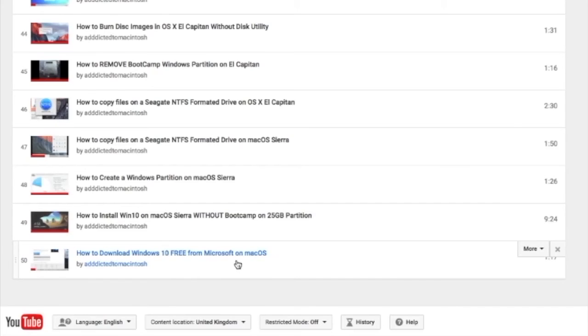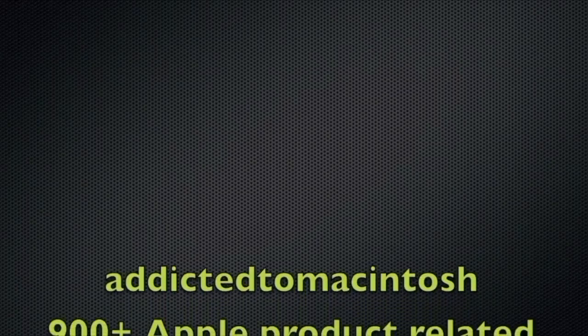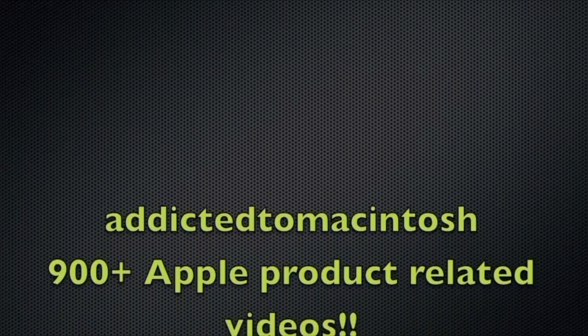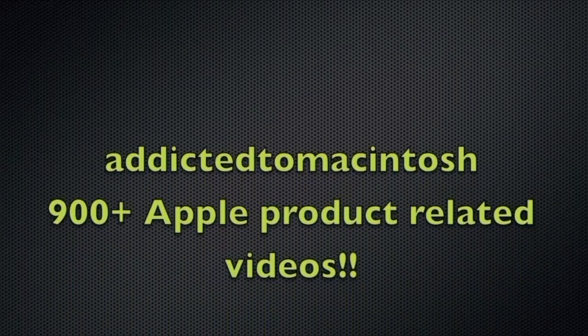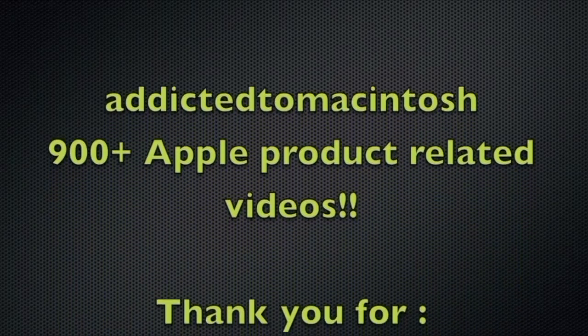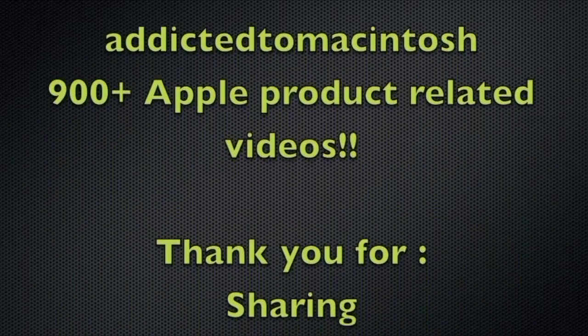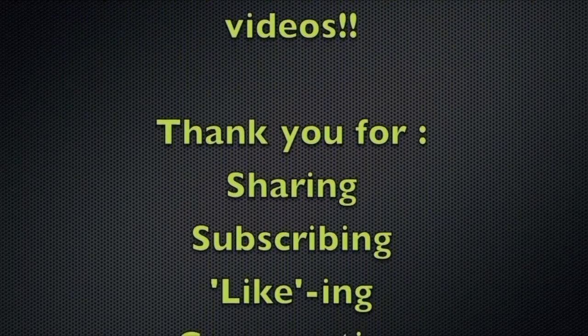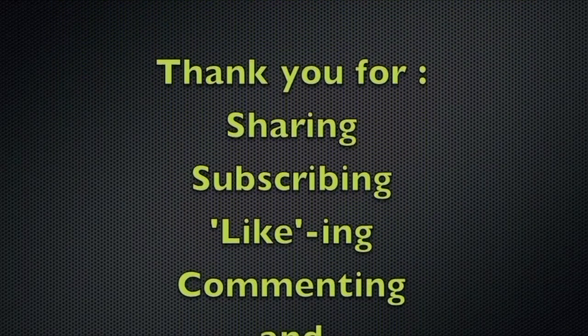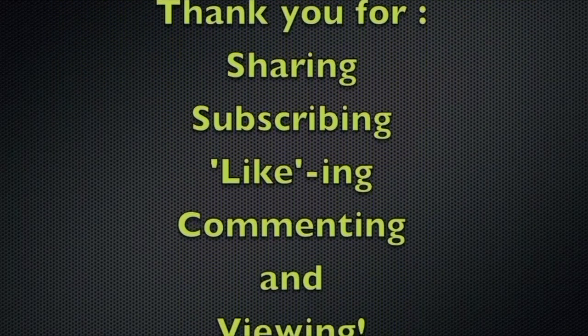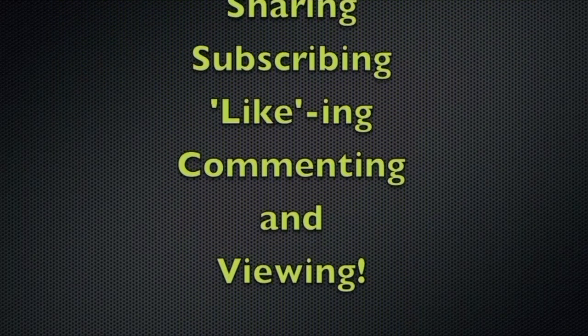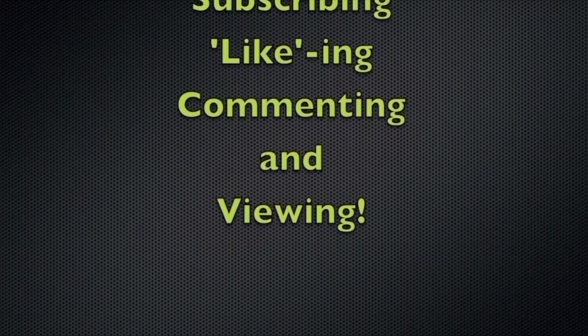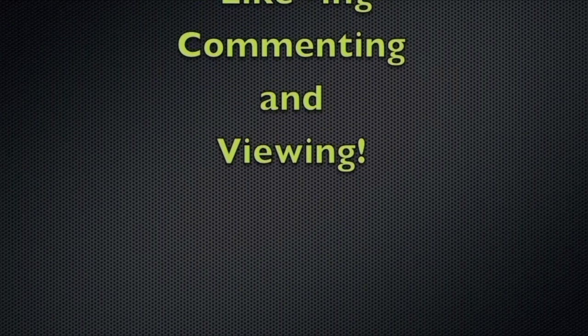Check it out. Addicted to Macintosh YouTube channel. Hundreds of Apple related videos uploaded. Thank you for sharing, subscribing, liking, and viewing.